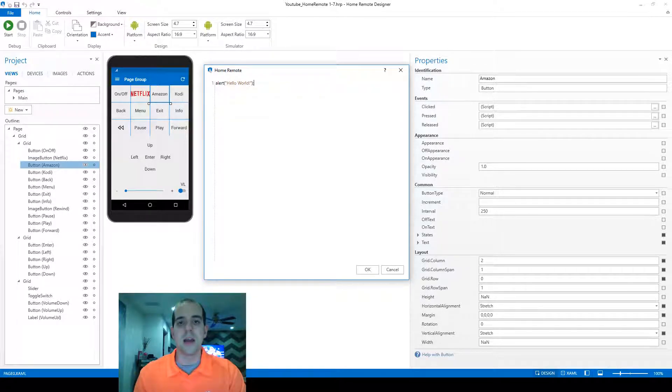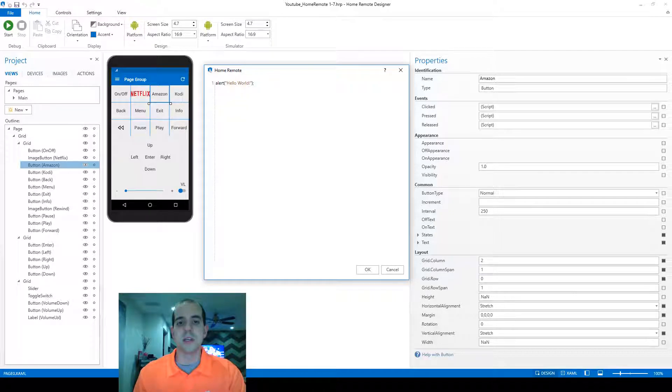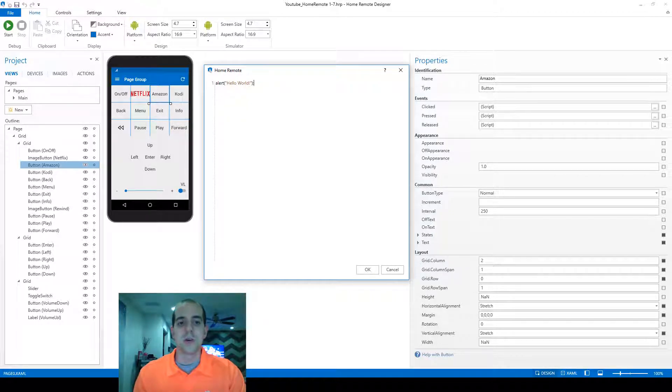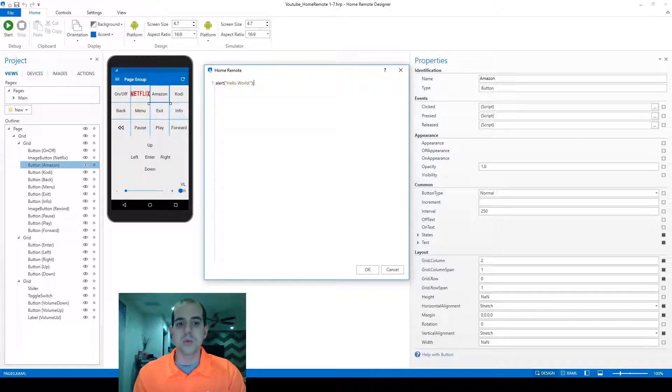The last step is to create a semicolon at the end of the line, which indicates the end of this particular command's parameters. So altogether, we start with alert, which is the command we want to send.